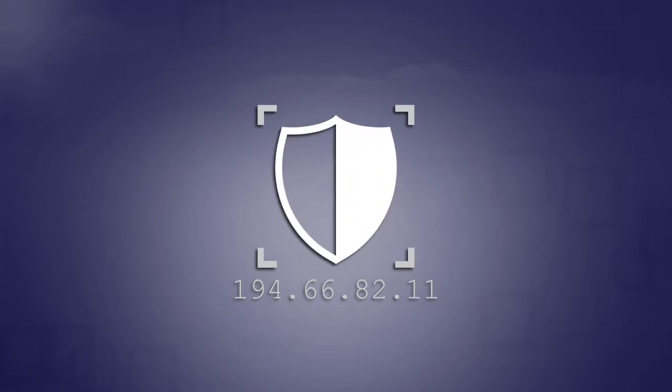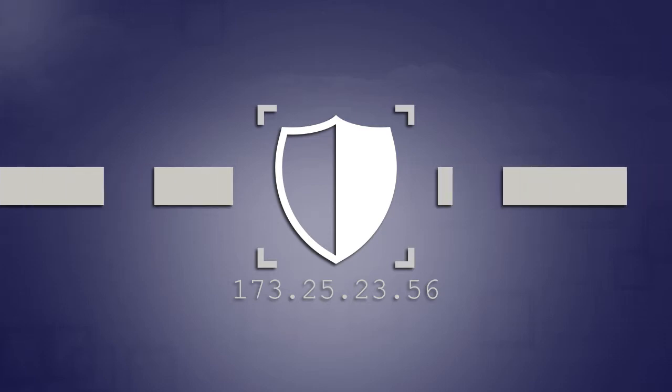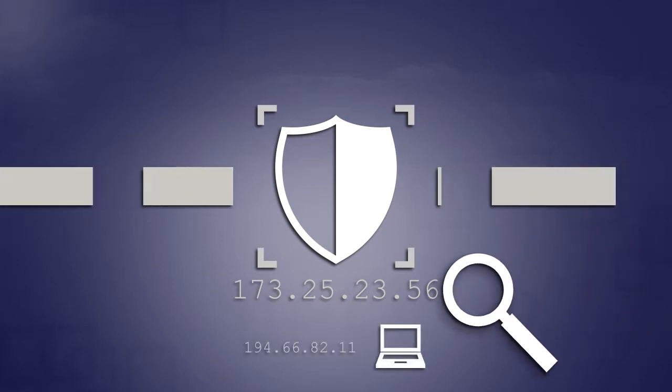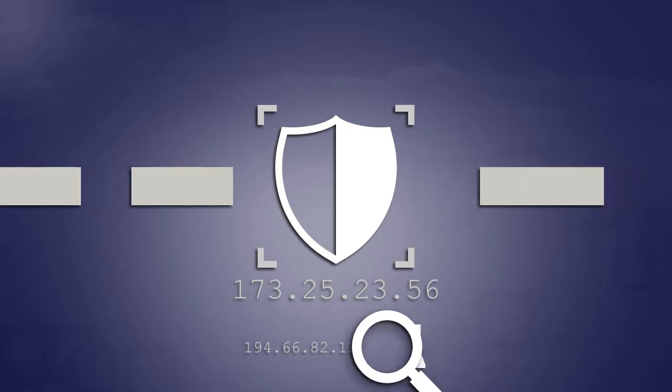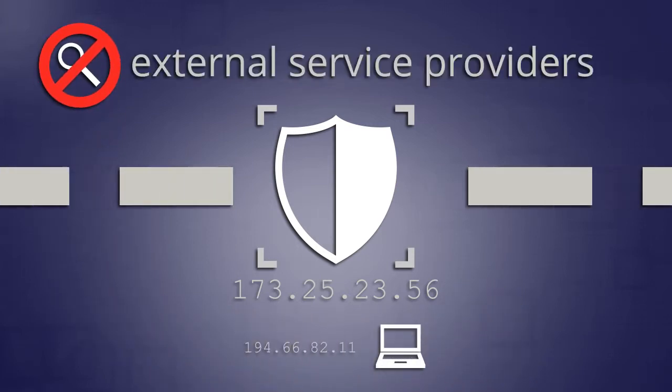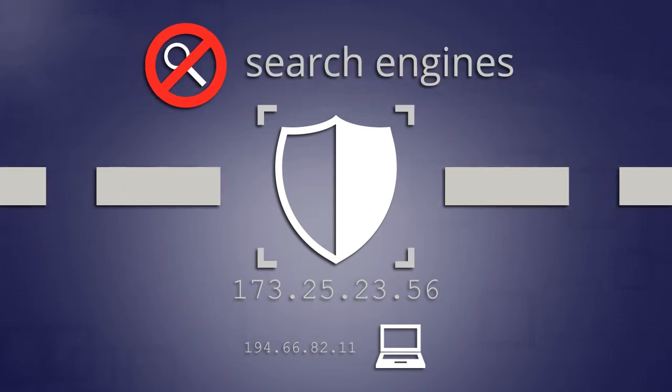TorGuard VPN service helps protect your online identity by providing you with a private IP address. By using an encrypted VPN tunnel, it is impossible for your personal IP address or anything that you do on the internet to be captured or spied upon. Not even external internet service providers, websites you visit, or search engines you employ.